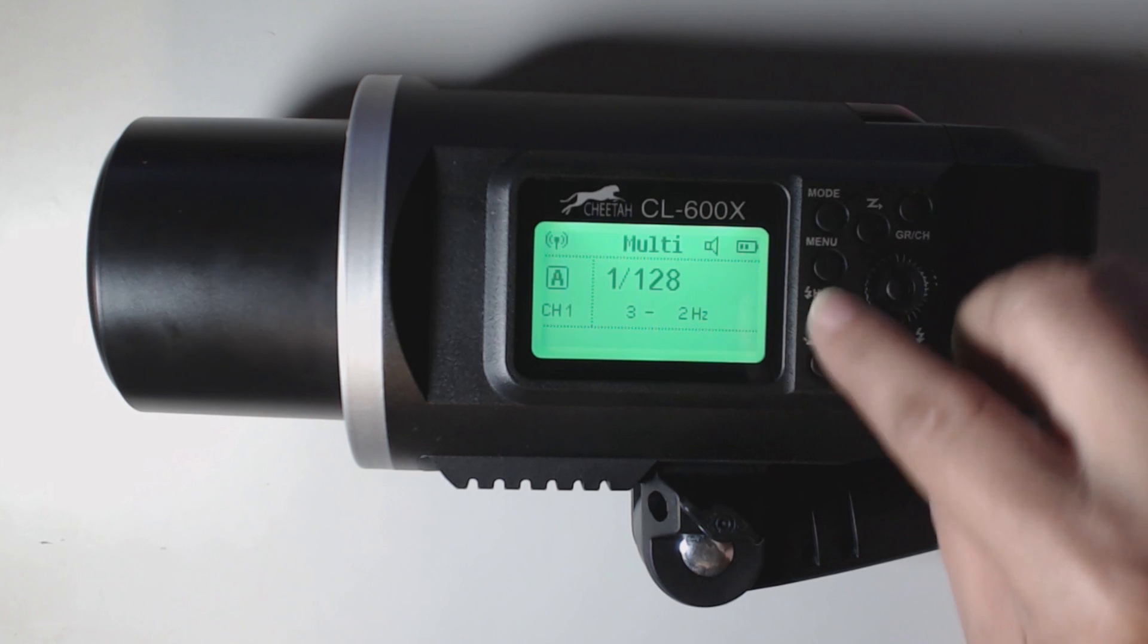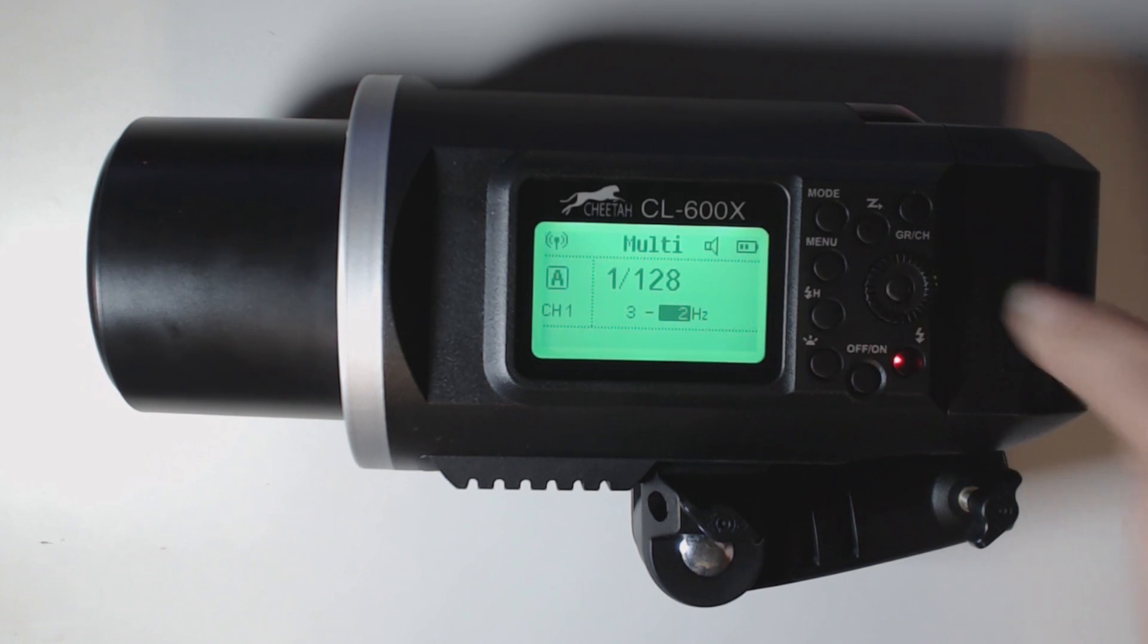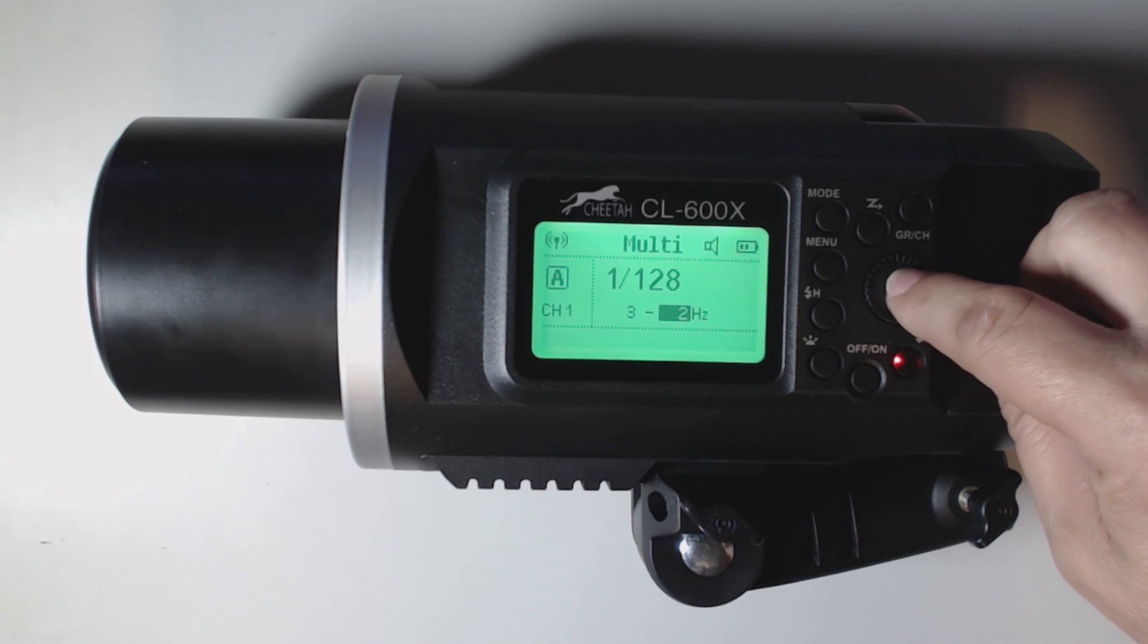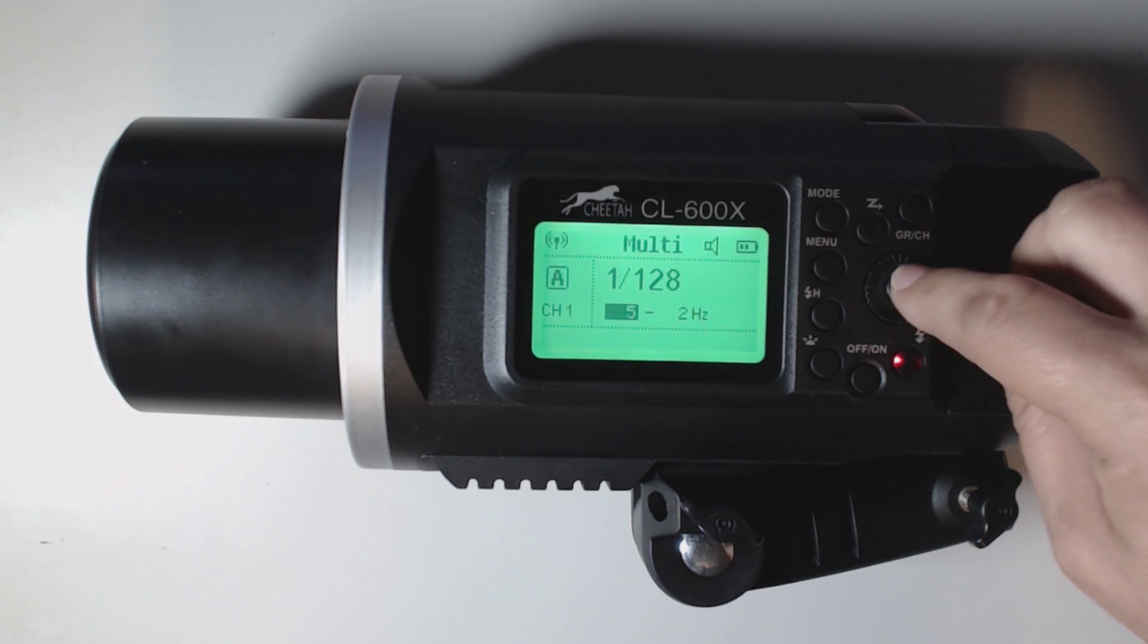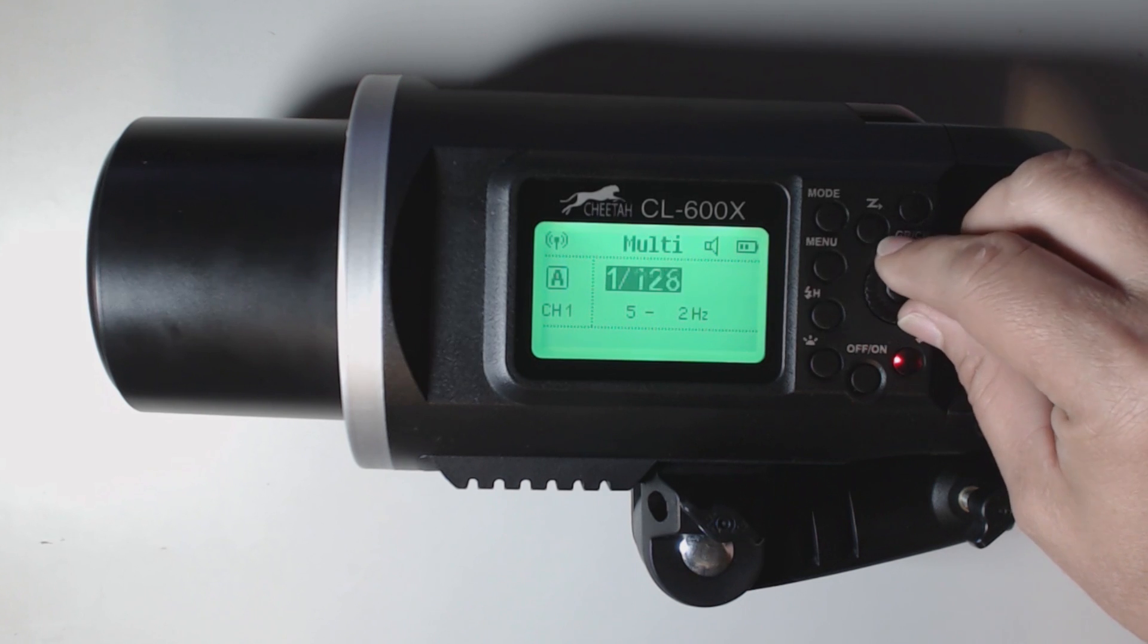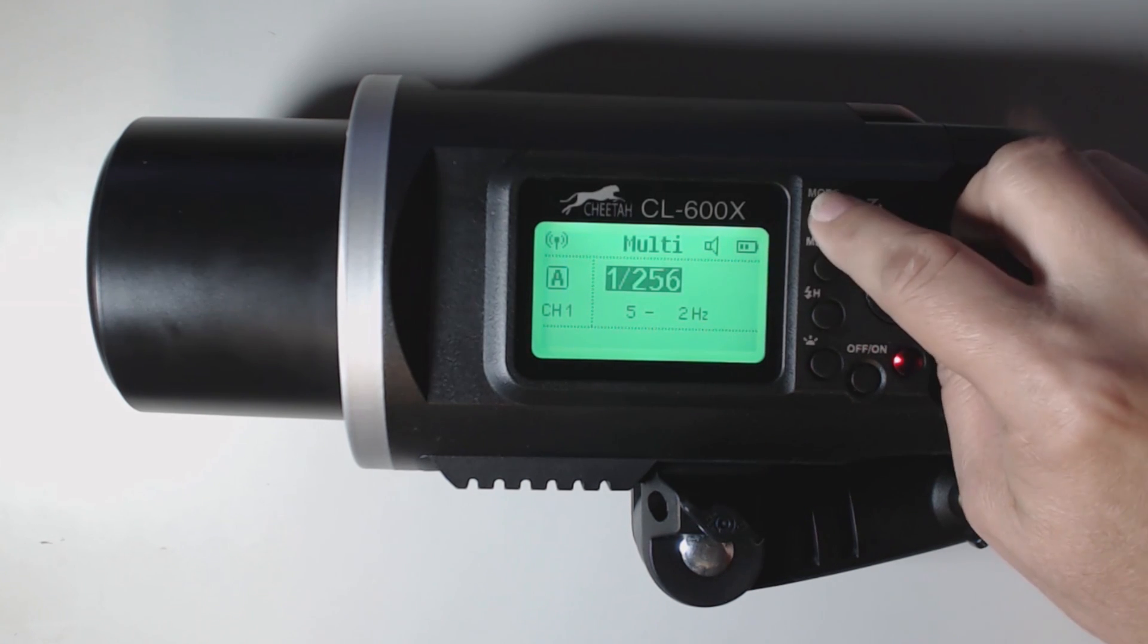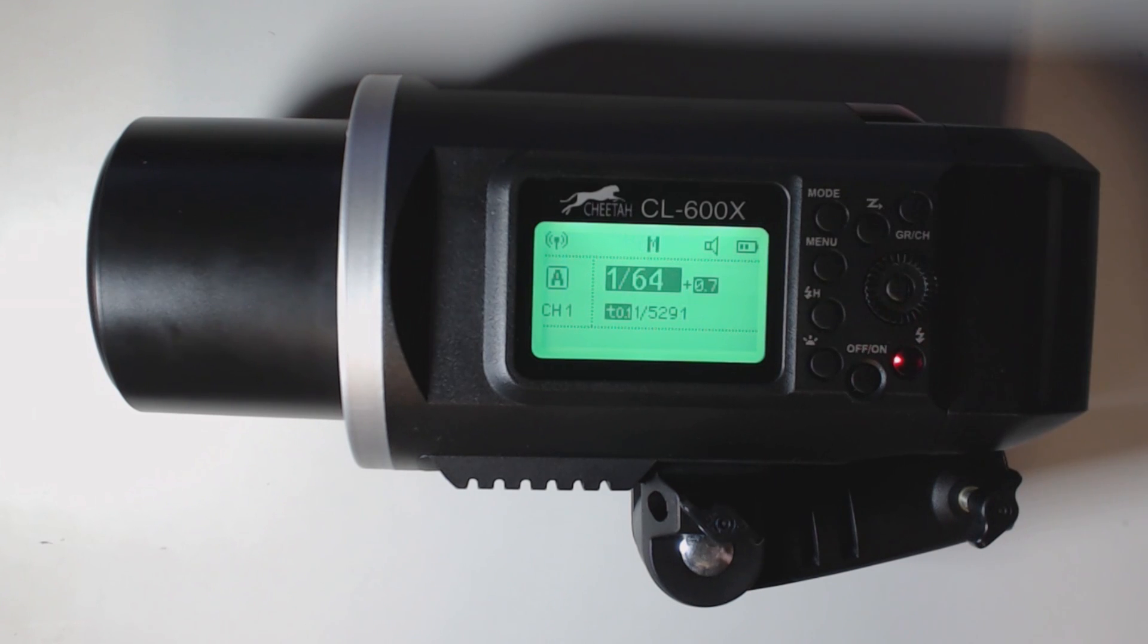Now what you're going to do is you're going to select your hertz by pushing the button and you're going to adjust your hertz. Then you're going to press it again. That's going to change you into how many flashes there are. And just by selecting the dial that's going to change us to our power settings. So let's go back out of multiple back into manual.